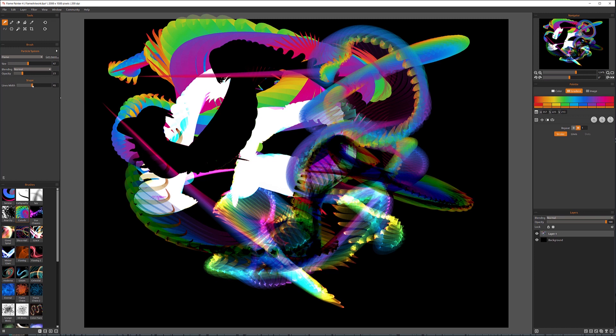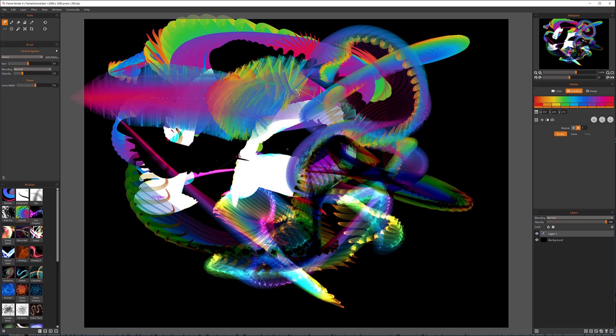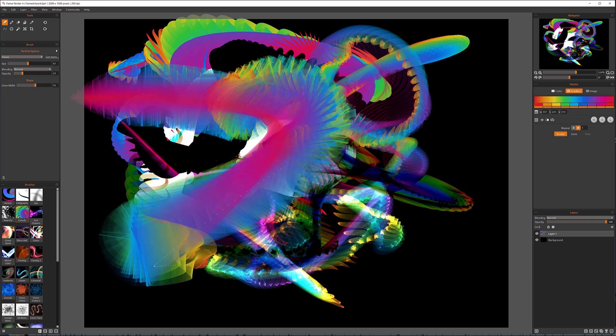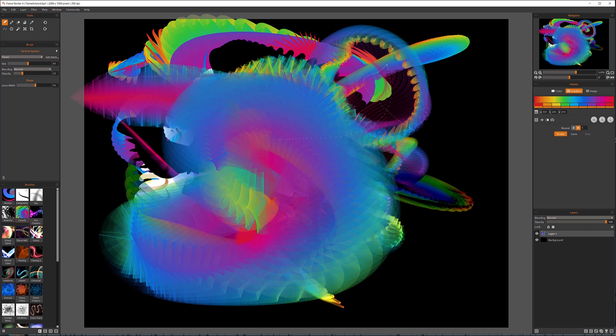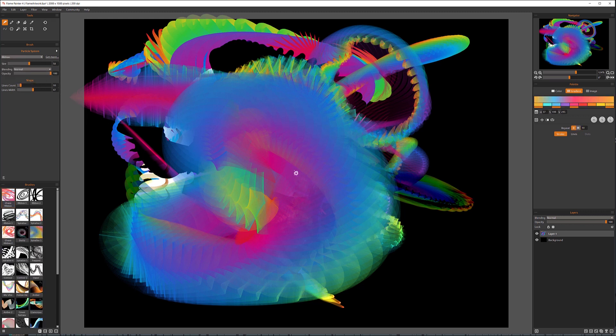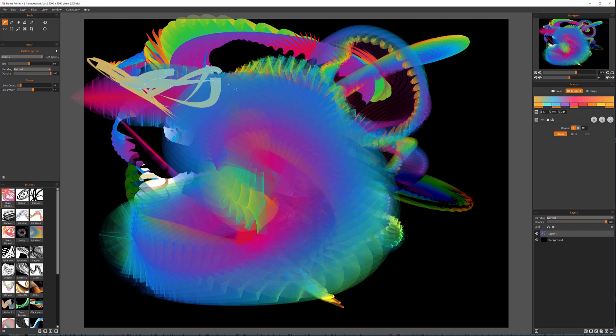And we have our lines width. So we have some few properties we can modify with the brush. Again, some of this will change, and you can see additional properties appear depending on what we're using.